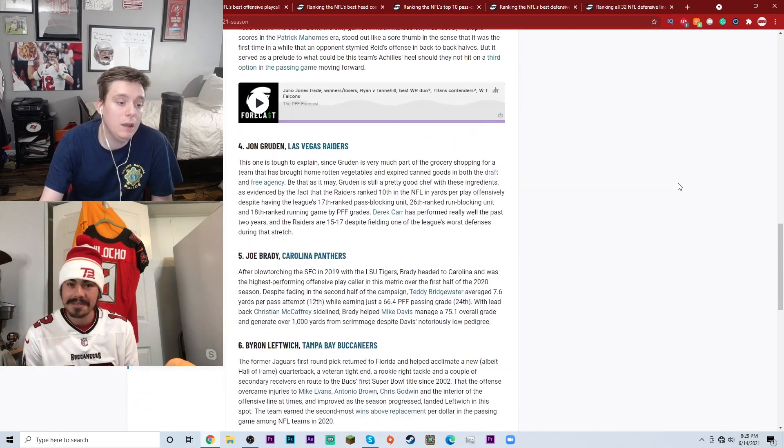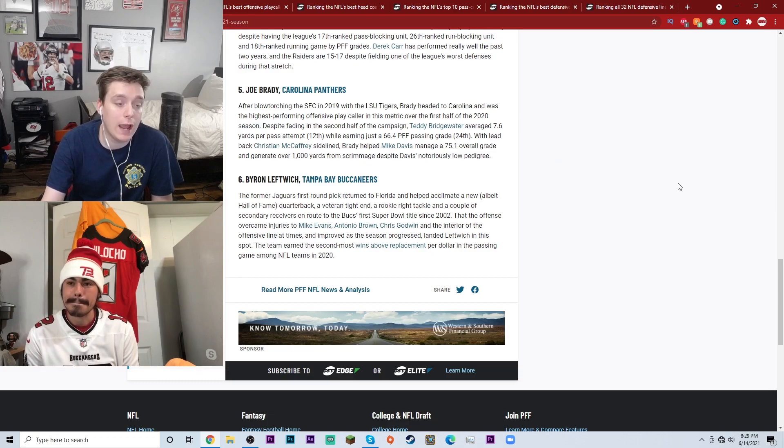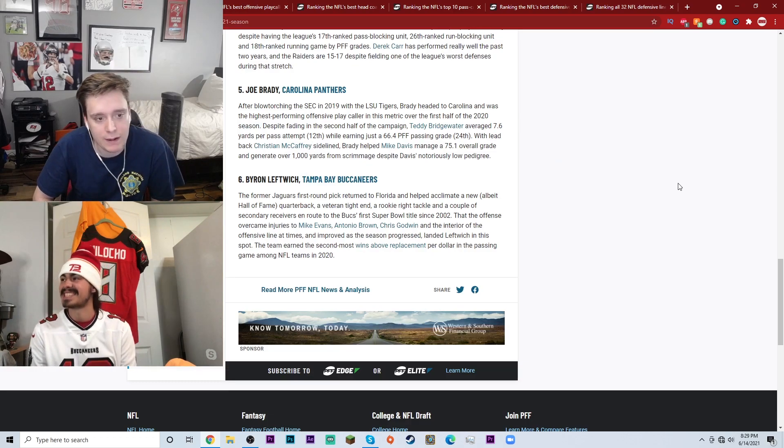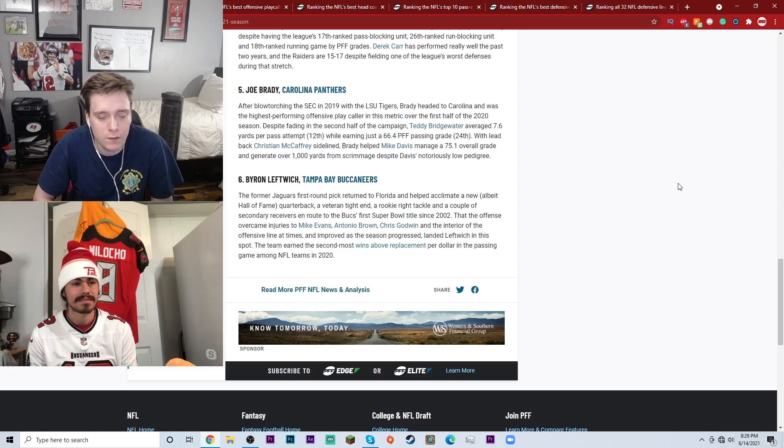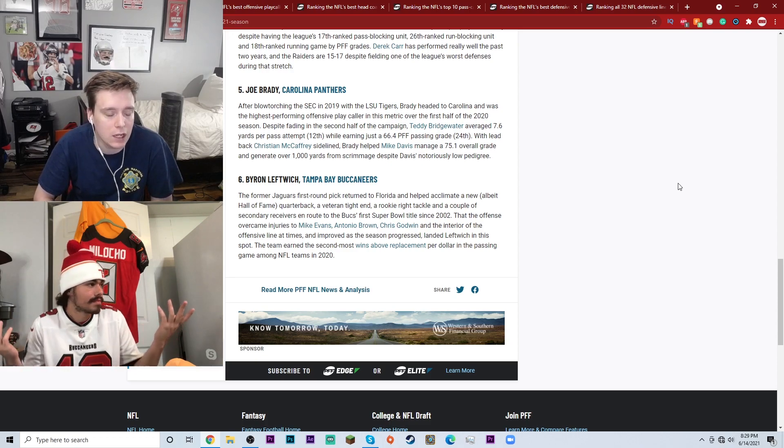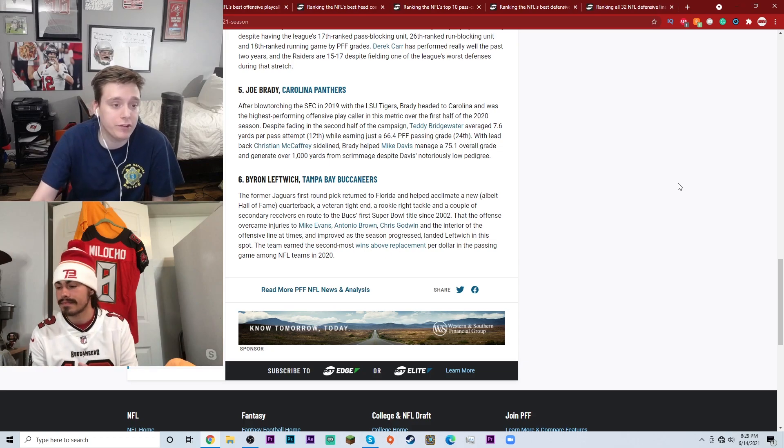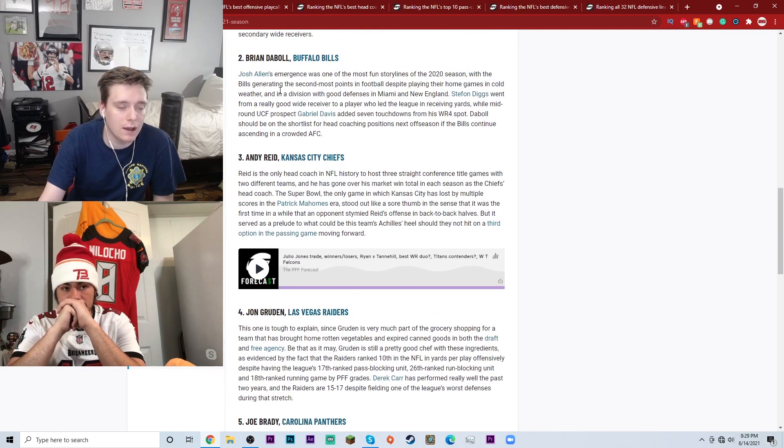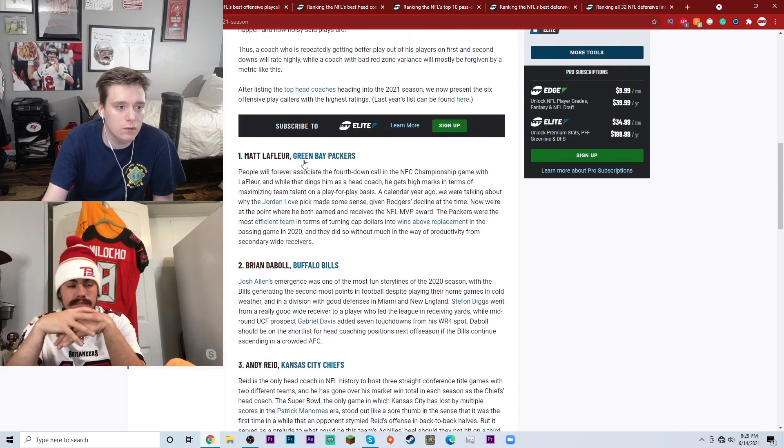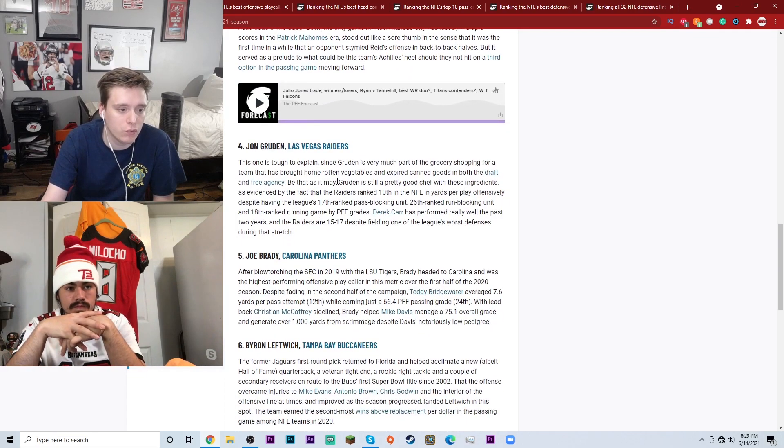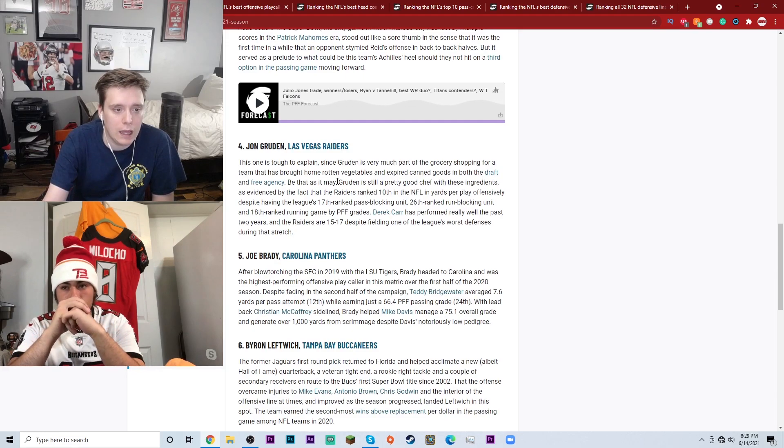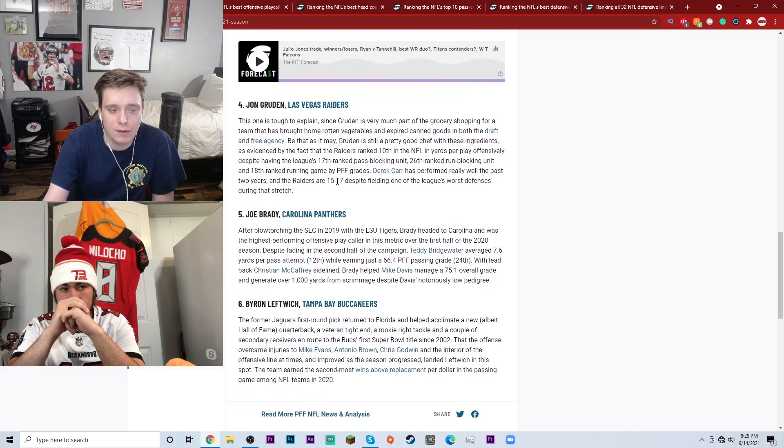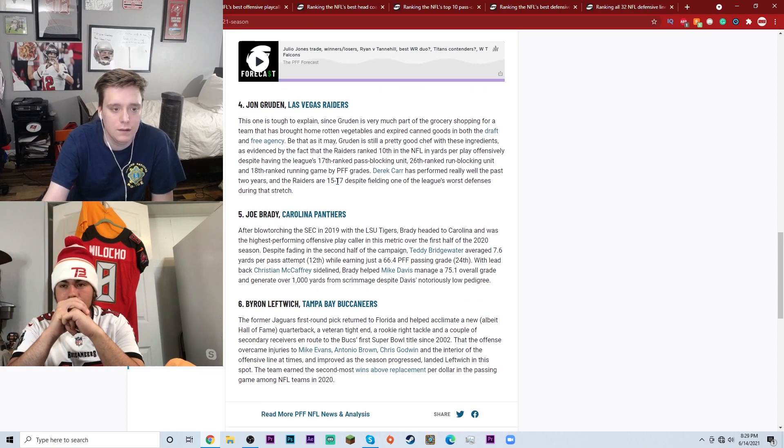I don't think that Byron Leftwich is anywhere near sniffing the top 10 if Tom Brady doesn't come over here. If you have Byron Leftwich on here at number six, you would have thought that Byron Leftwich would have been one of the hottest candidates to be a head coach right? He would have been getting interviews left right and center. You know much like some of these guys, Joe Brady got a lot of interviews, Brian Daboll got some good interviews. How many interviews did Byron Leftwich get Billy? Like I don't know, like two? Did he get two or zero?